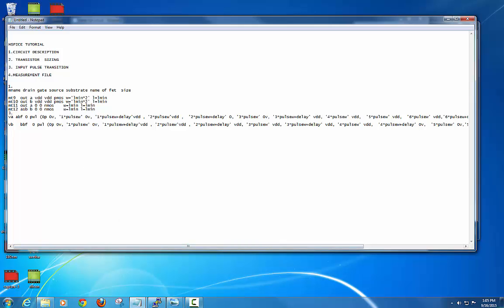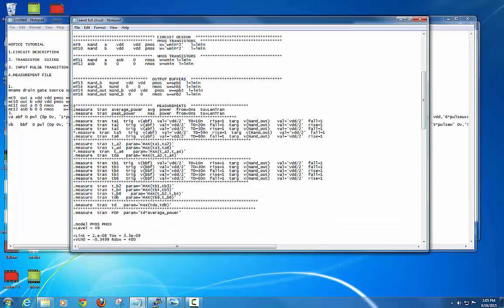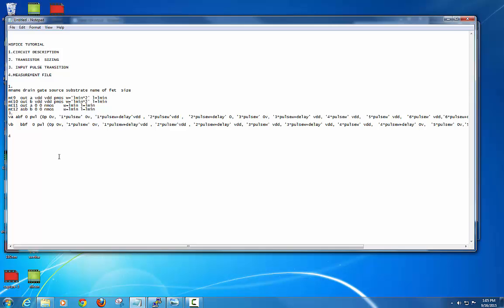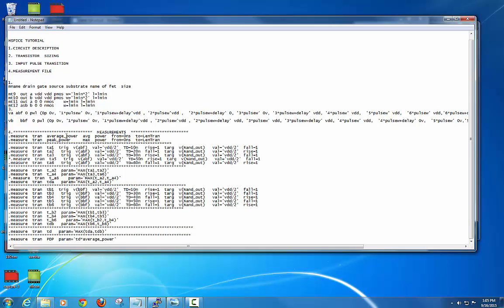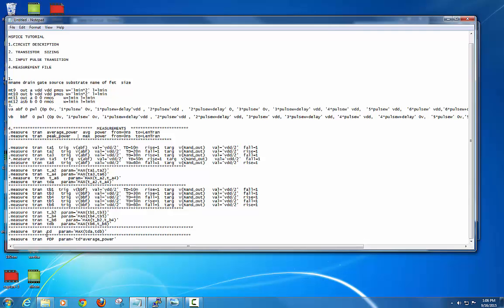The fourth one is the measurement file, which is a very important file. In this measurement file, we are going to define two parameters: average power and peak power — HSPICE will find those on its own. For finding the time delay and PDP (Power Delay Product = average power × time delay), we need to calculate the time delay. For that, we write a measurement file specifying the triggering signal and the target signal.